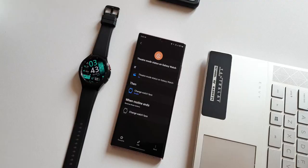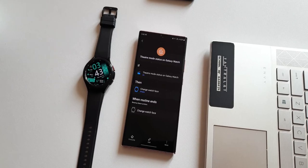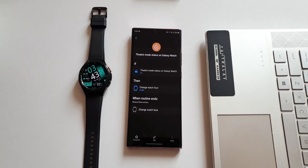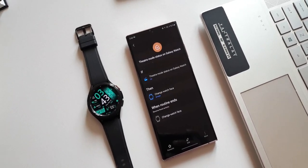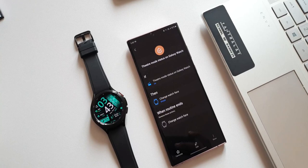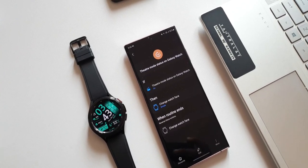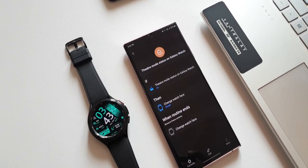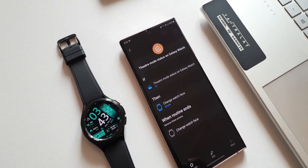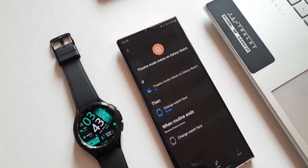Let's say I'm in a movie theater and I want to set a dark watch face when I turn on the theater mode. This all new routine helps me switch the watch face automatically. That is fantastic, isn't it?